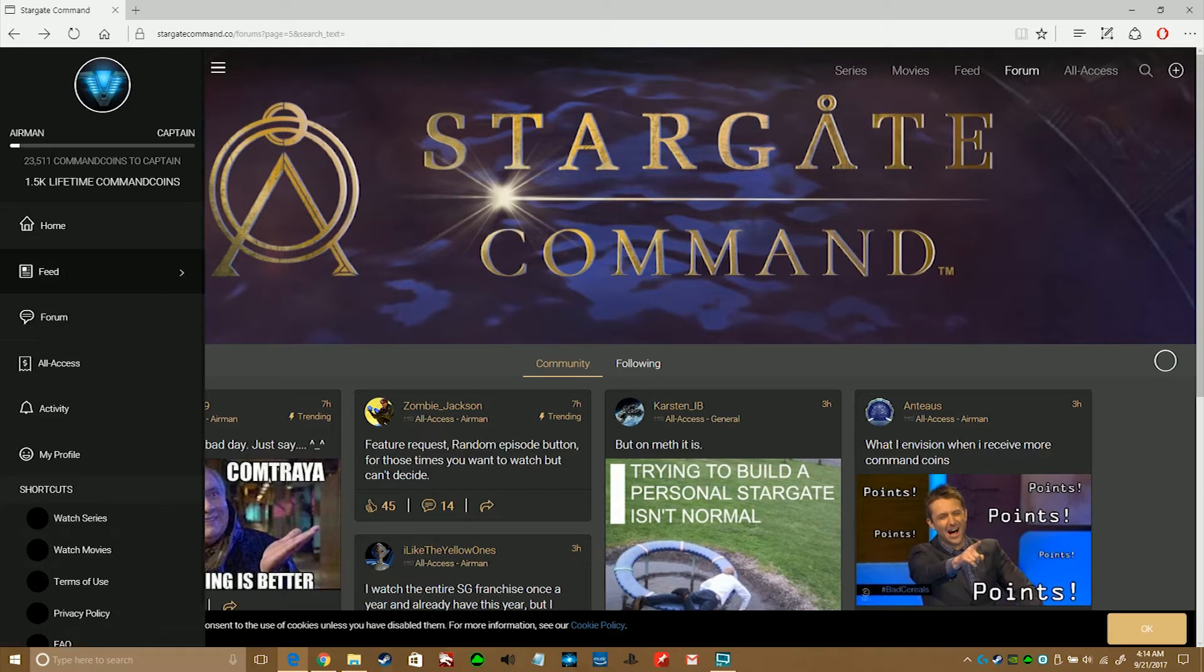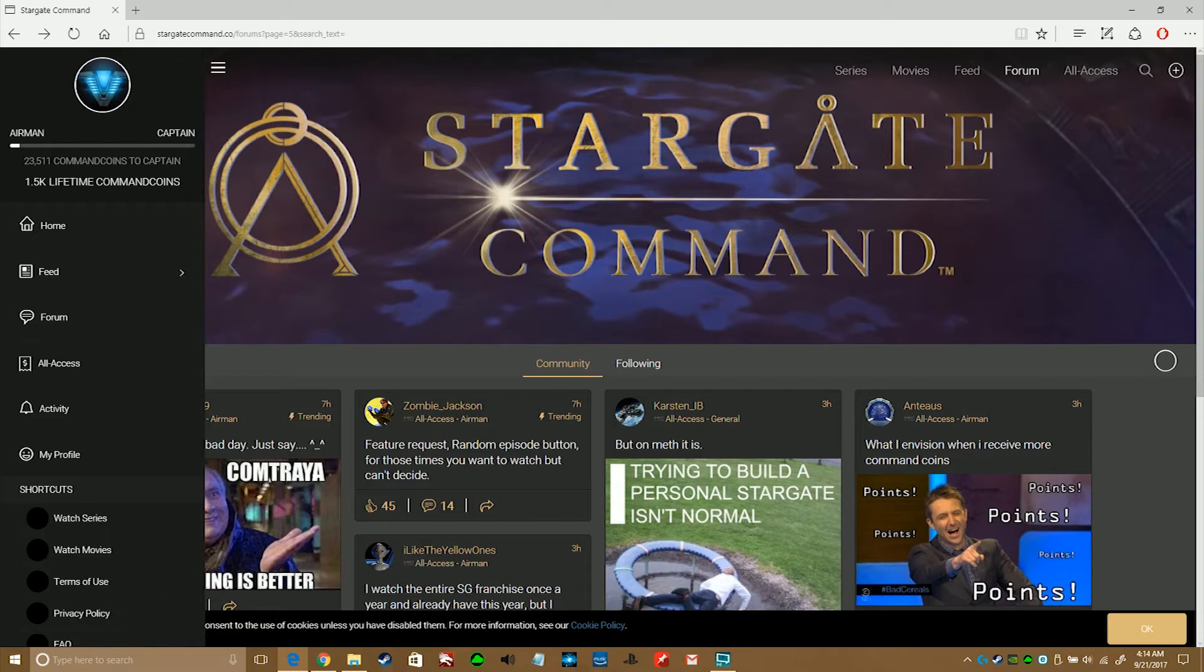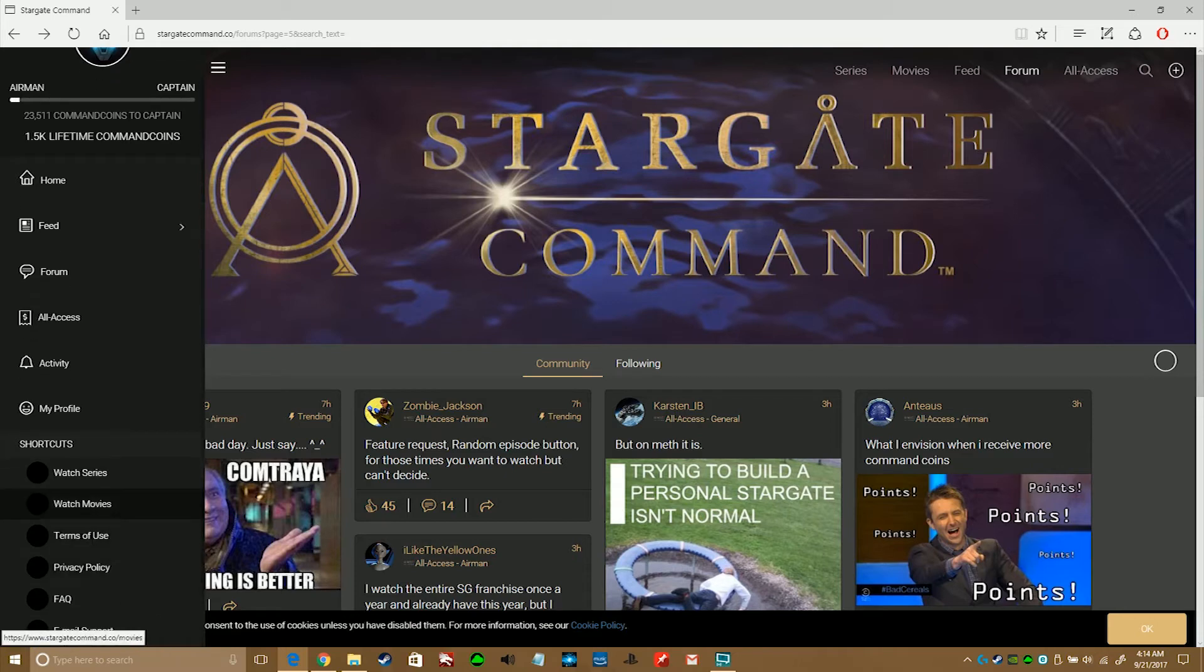Now, the side menu kind of gives you the same things that the tabs give you, with the exception of the profile links.